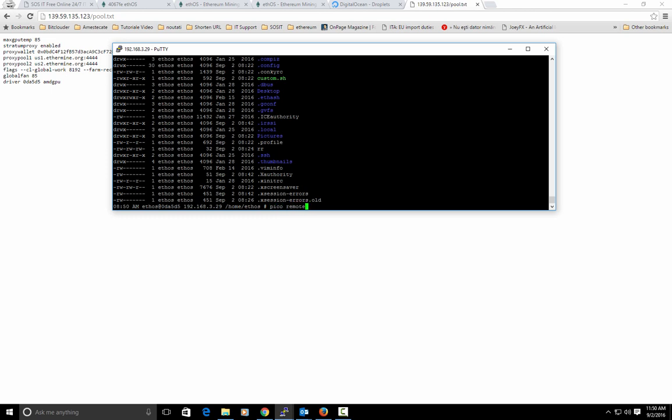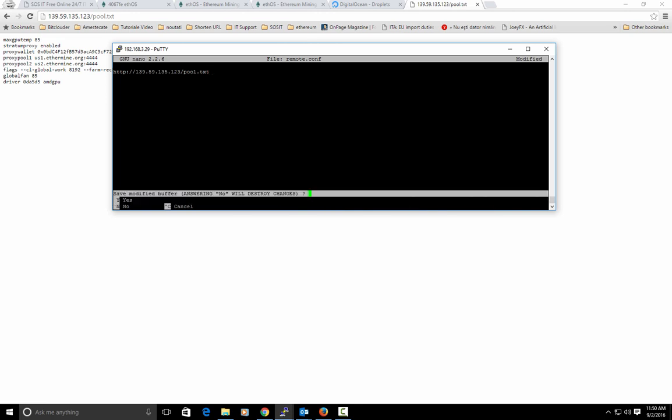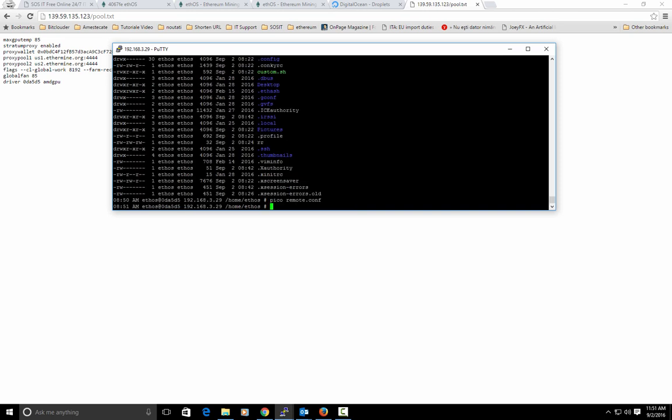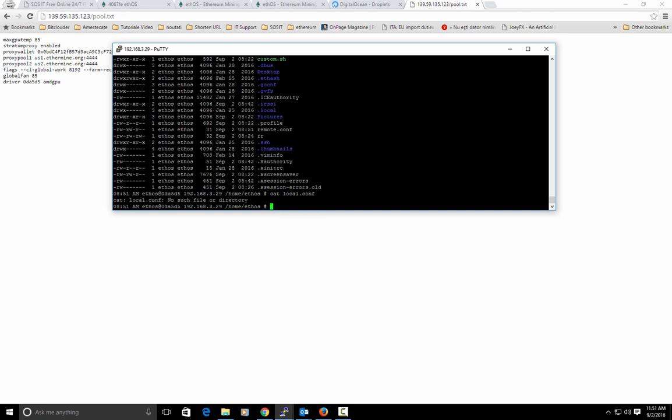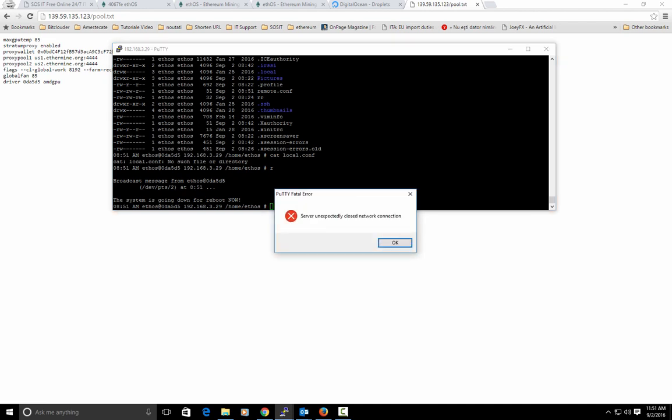All right. Now I will remove the local.conf. We will do a pico remote.conf and here we will put in our server IP address slash pool.txt. Hit ctrl x again and we will save it.